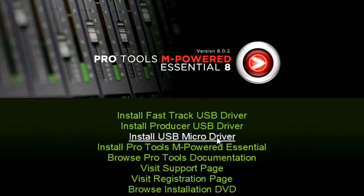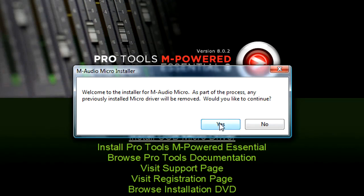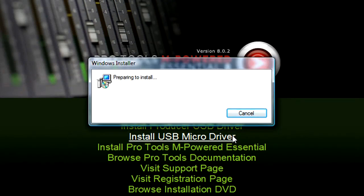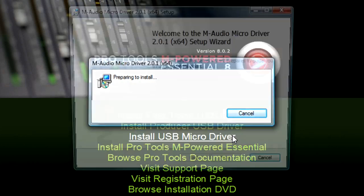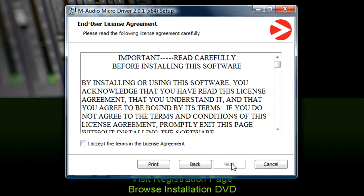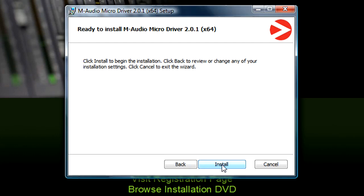You may be notified that any previously installed drivers will be removed — click Yes to continue. Click Next on this first page, then click to accept the license agreement and click Next. Then click Install.